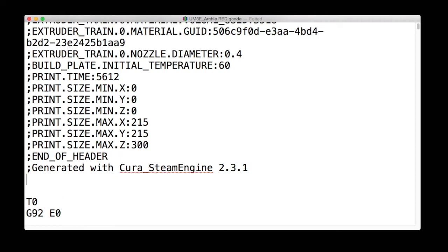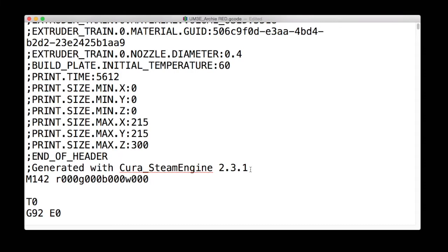You want to look for this line here, which says generated with Cura steam engine, and then insert another line underneath there and insert the following piece of code.